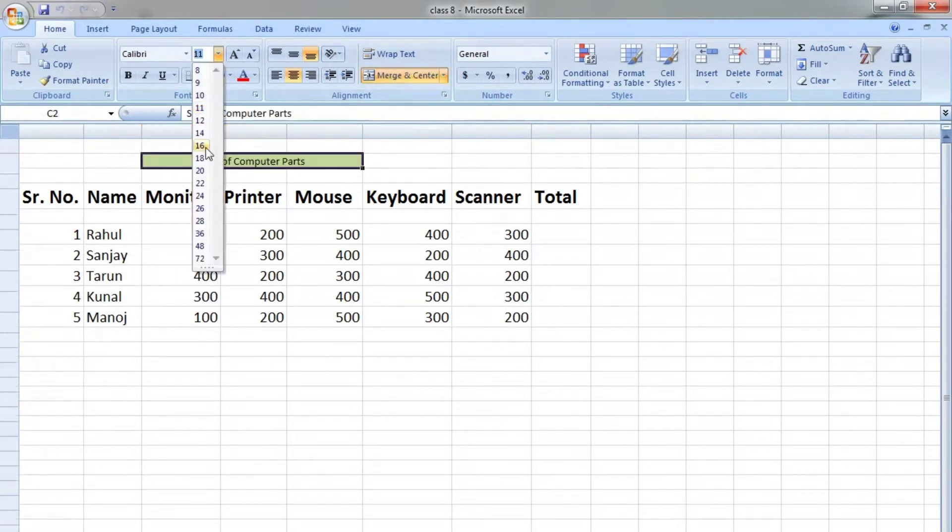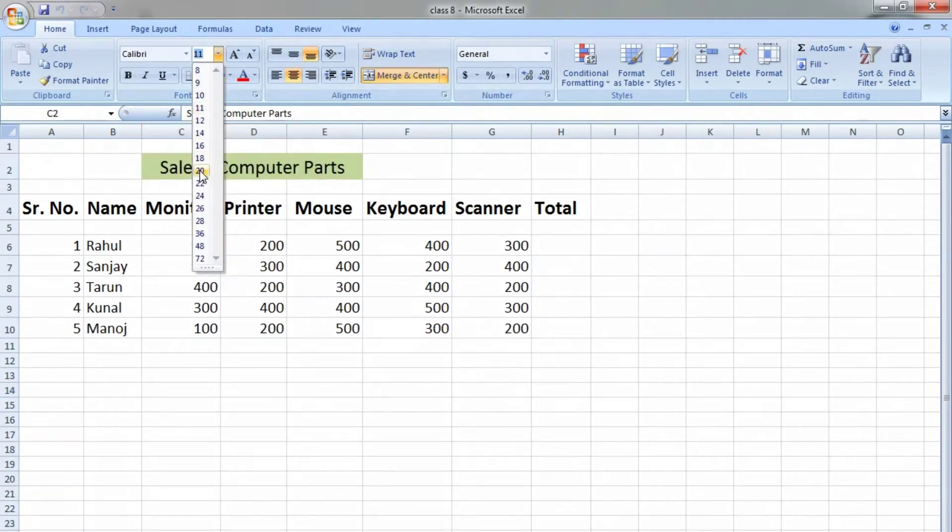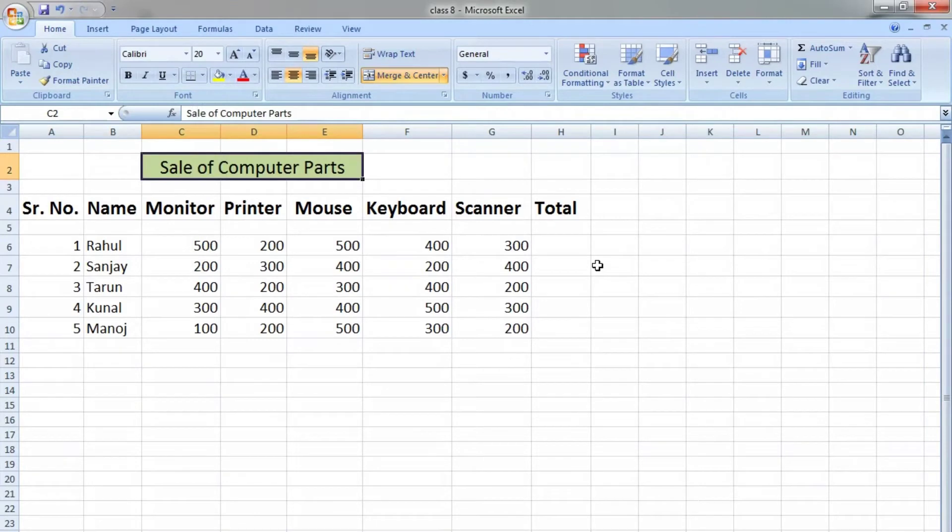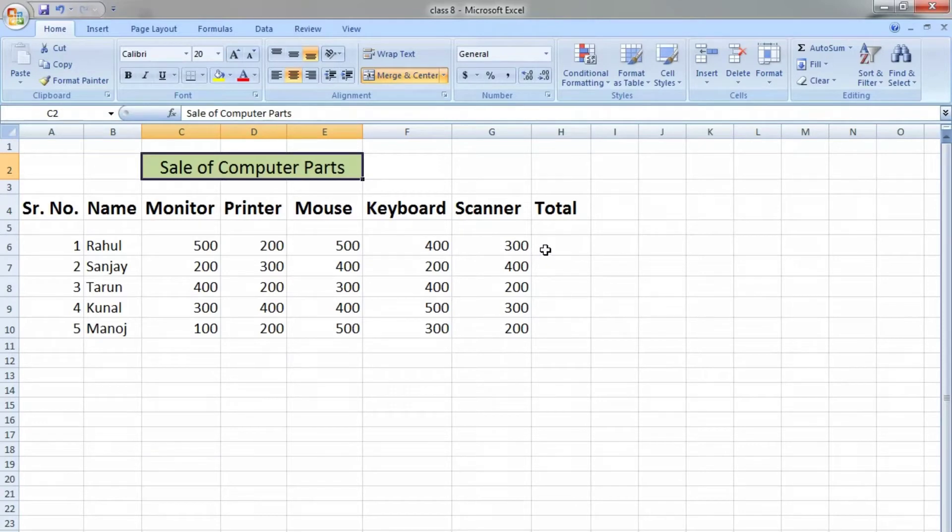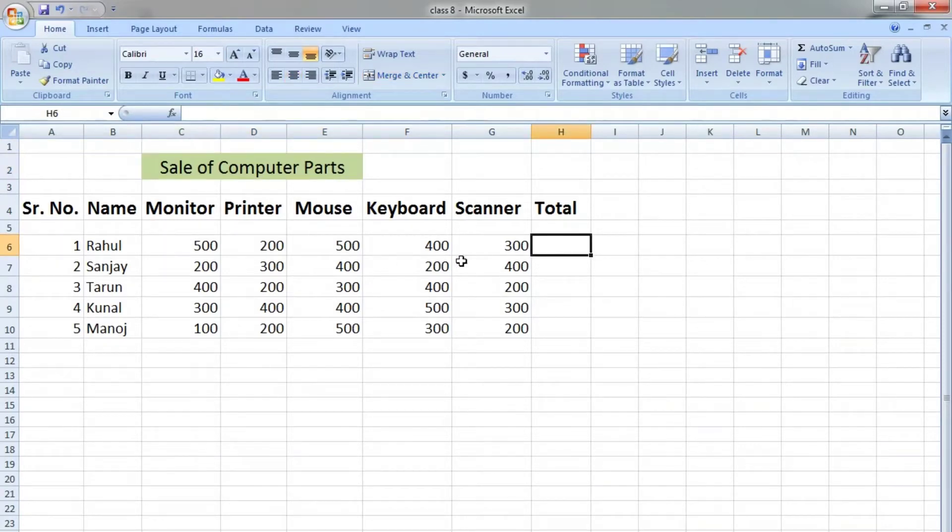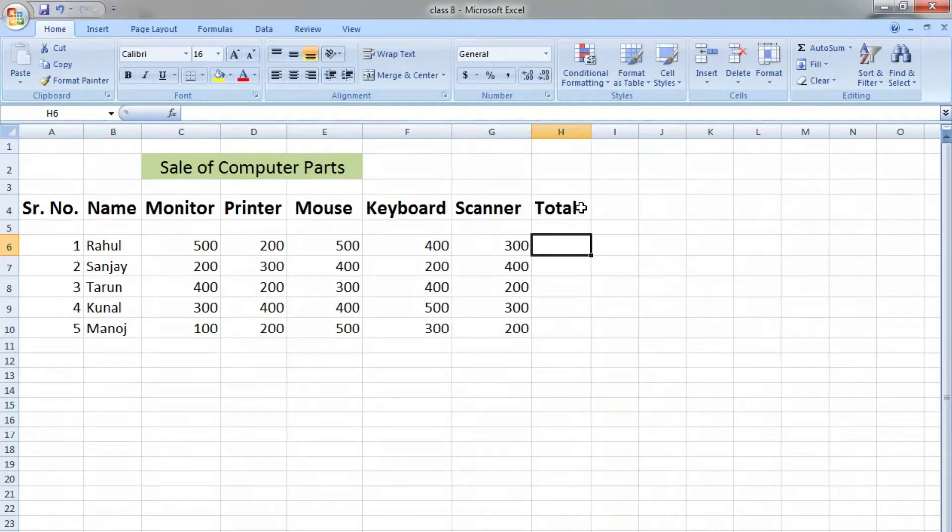Let's begin. Here I'm considering five people—Rahul, Sanjay, Tarun, Kunal, and Manoj—who buy products from a computer sale. Let's find out how much money they paid. For this, we will use the SUM function.